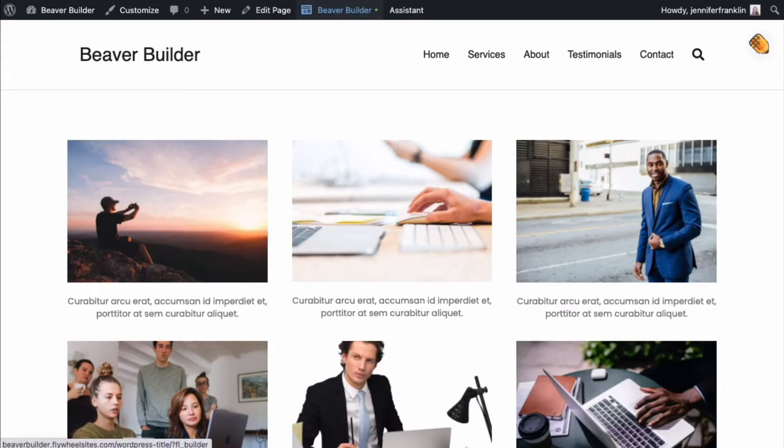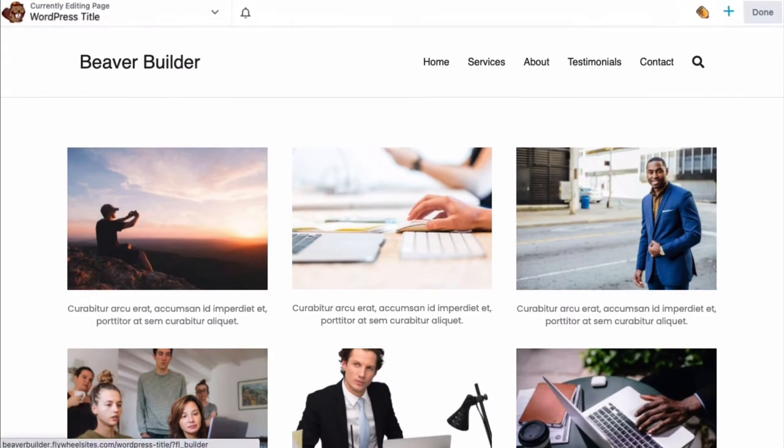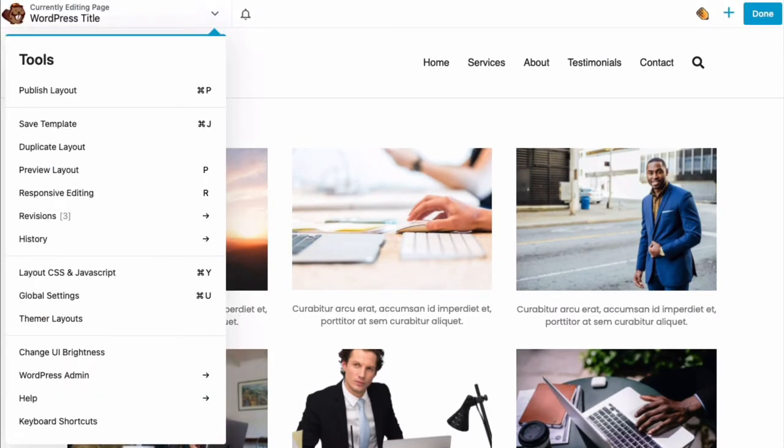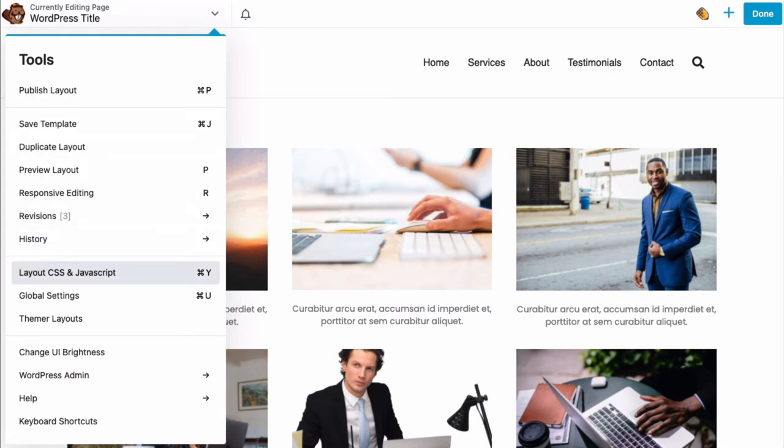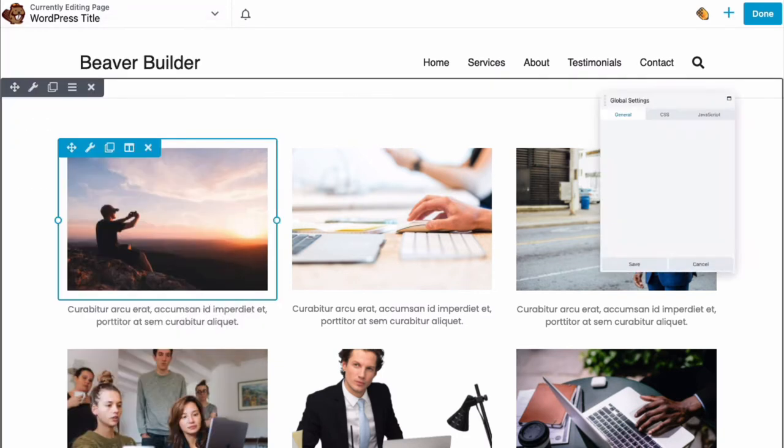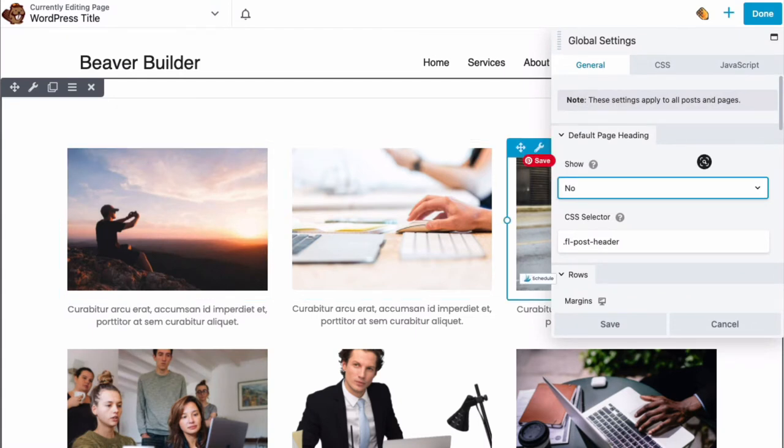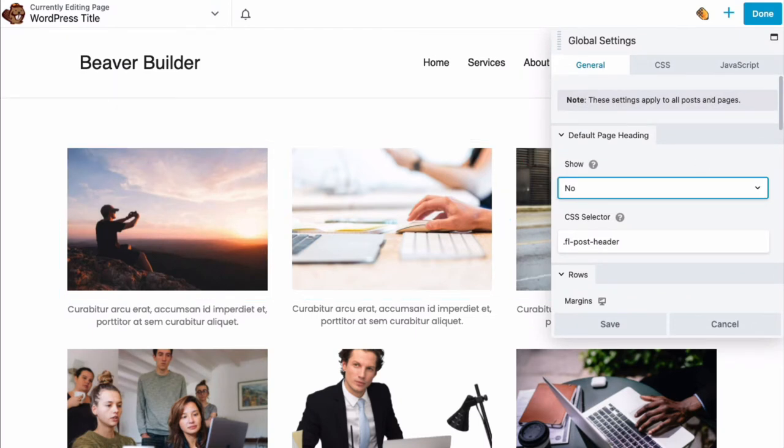The first step is to launch the Beaver Builder editor. In the upper left-hand corner, click on the Tools menu. Scroll down and click on Global Settings. Or you can use the keyboard shortcut Command-U for Mac or Control-U for Windows.